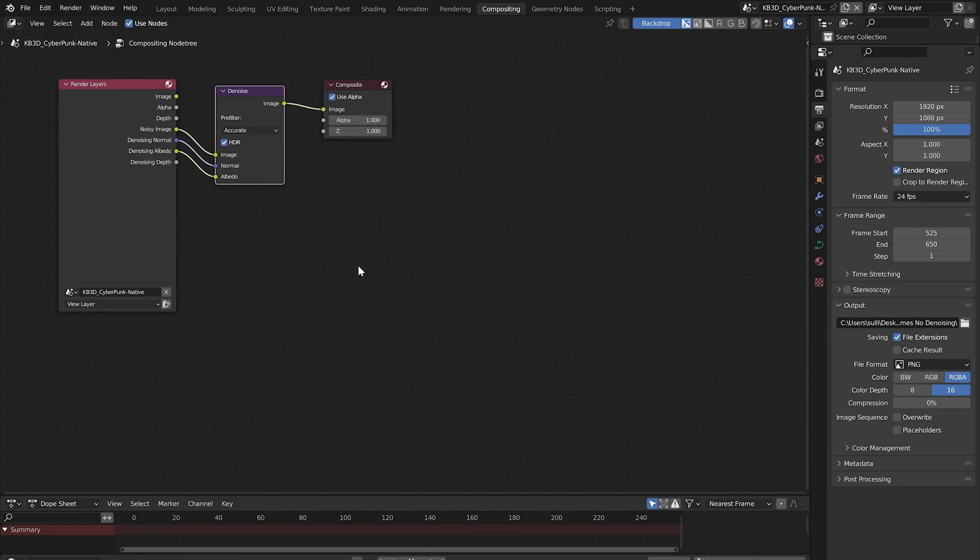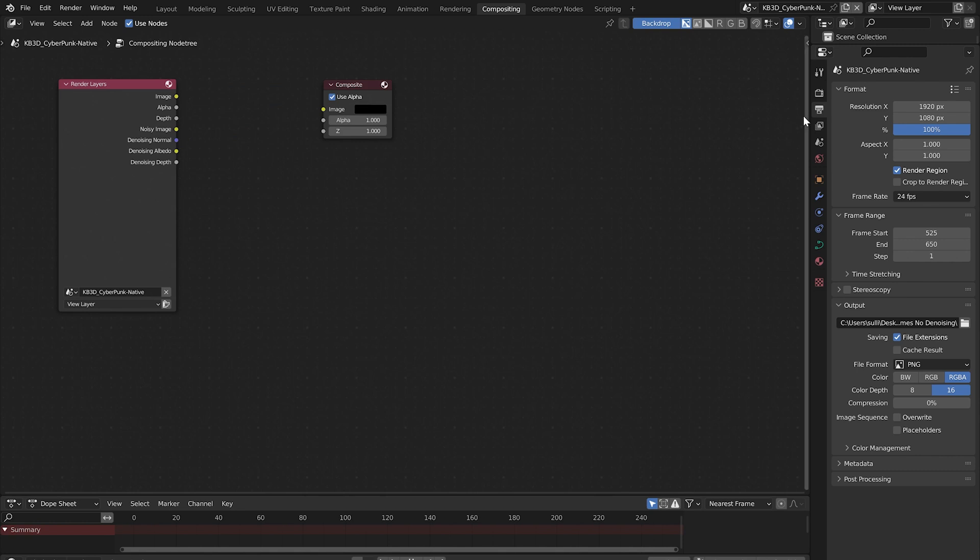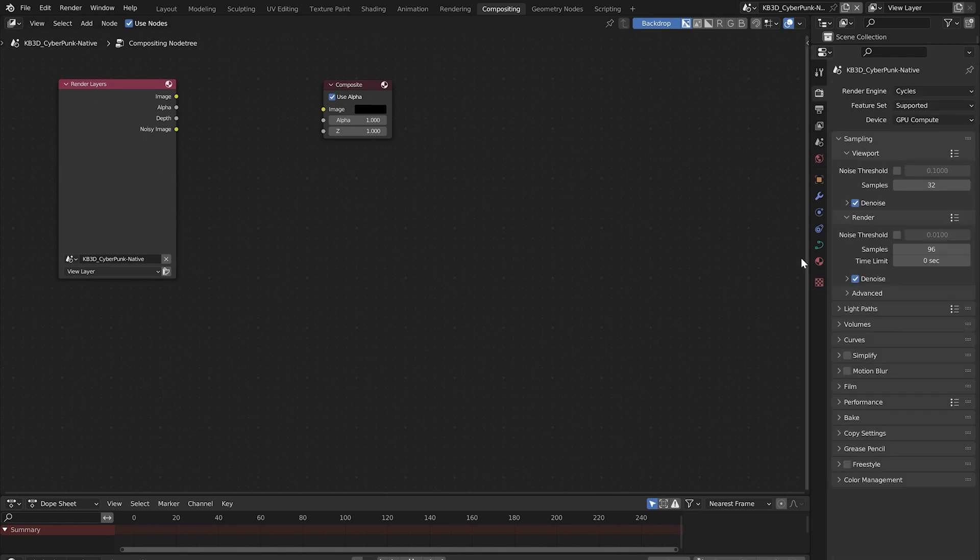Let's set up multi-pass denoising in the compositing tab. I'm going to get rid of the denoise node and reset everything so I can start from the beginning. We won't need this noisy image socket, so I'm going to go to the render properties tab and turn this off by unchecking the denoise.